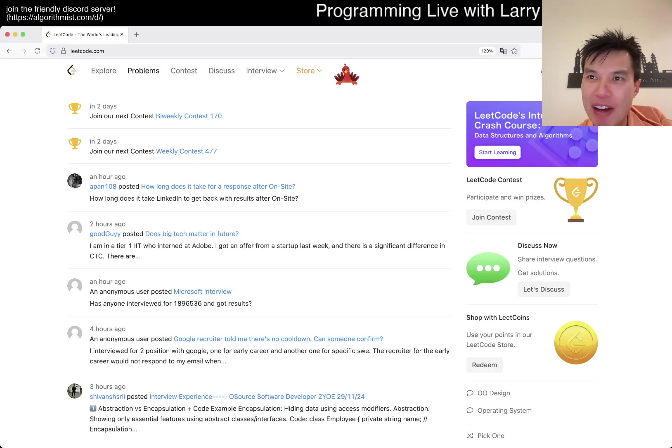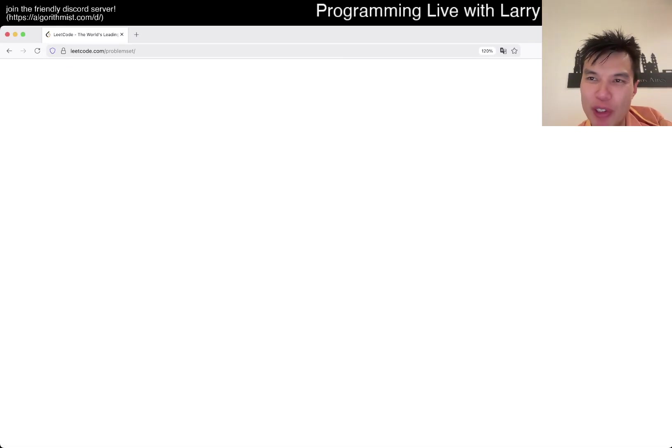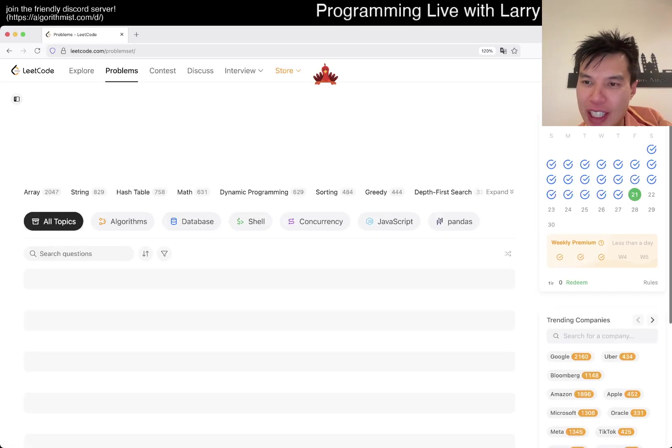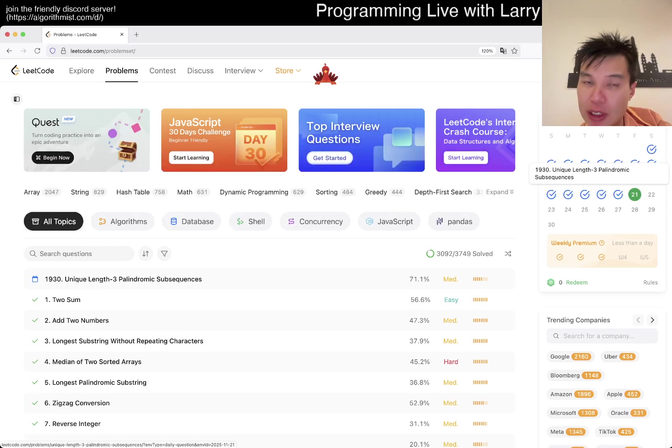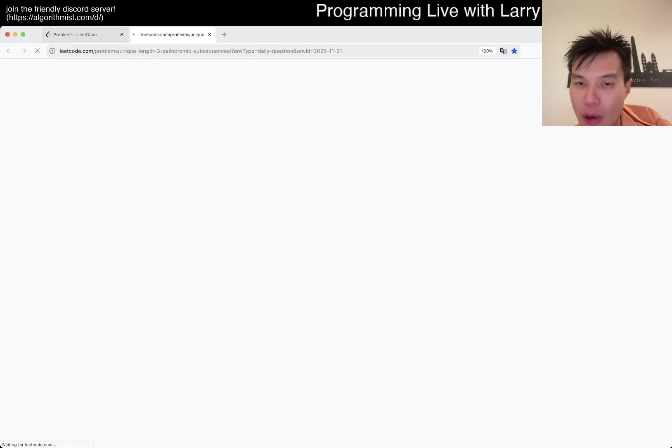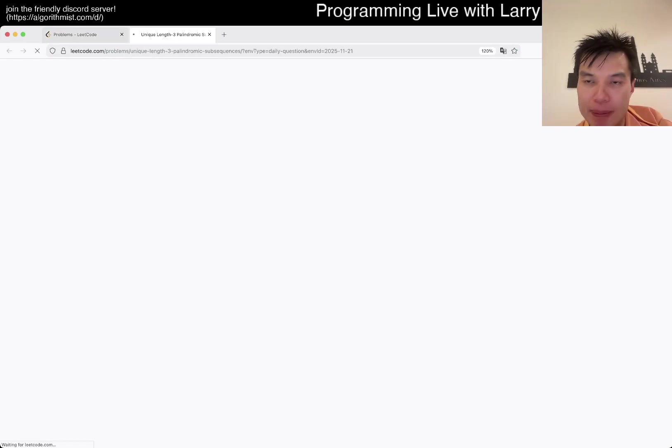Hey, hey everybody, this is Larry, this is day 21st of the November Legal Day Challenge. Hit the like button, hit the subscribe button, join me on Discord, let me know what you think about today's problem.